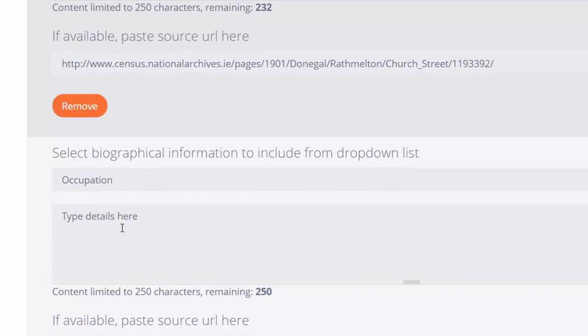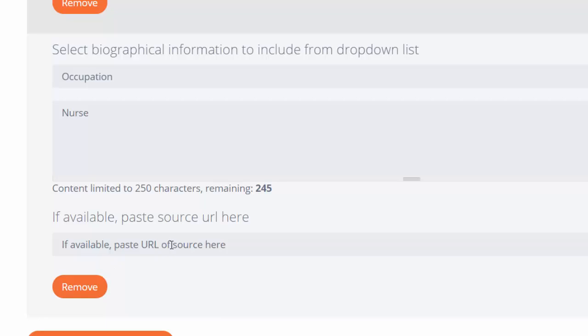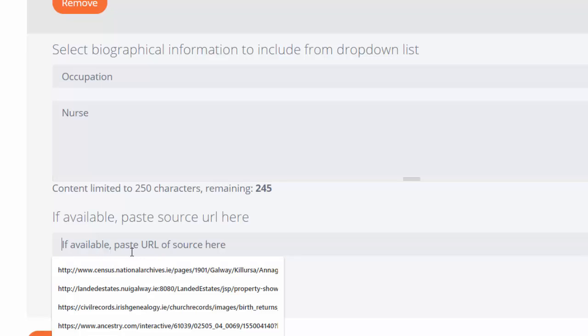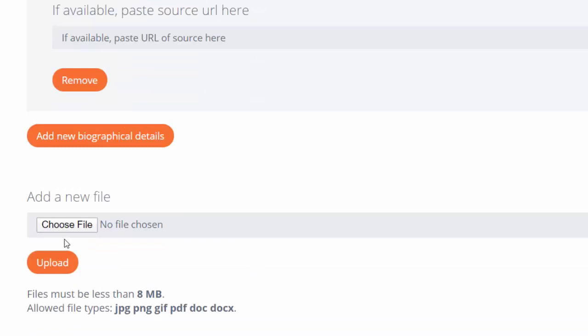We know that Catherine Black was a nurse, so I might also want to include her occupation. If I have a URL that verifies that she was a nurse, I can put in the URL here as I've done for the previous biographical details.